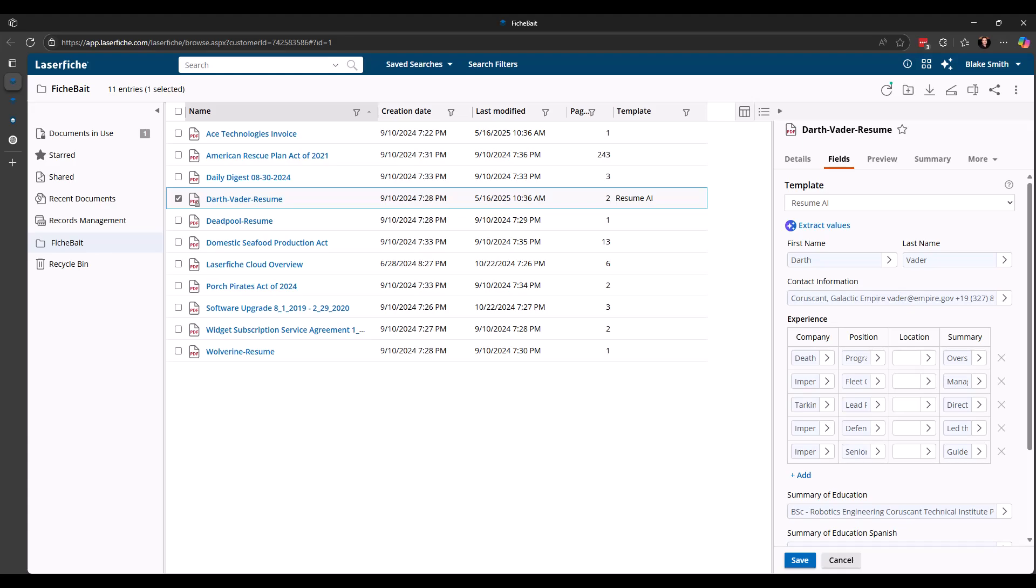Shout out to LaserFish for giving me early access to it so I can make this video. Please keep in mind that this is a pre-release version, so some things might change by the time it's released. Smartfields is expected to be available for LaserFish Cloud on June 5th of 2025 and on LaserFish self-hosted subscription systems in fall of 2025. Let's take a look.